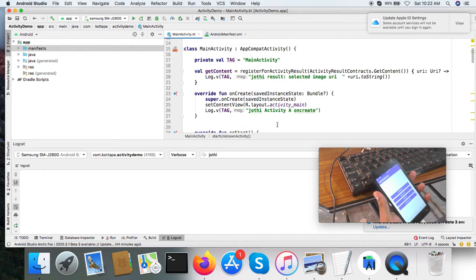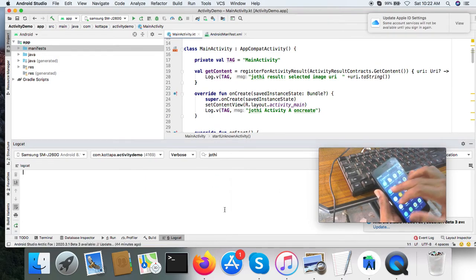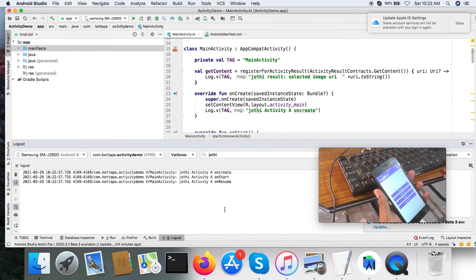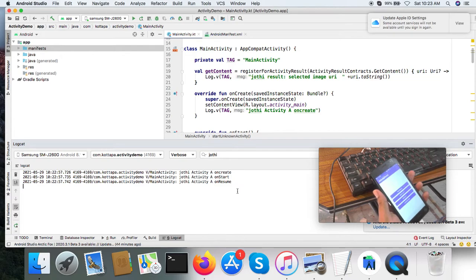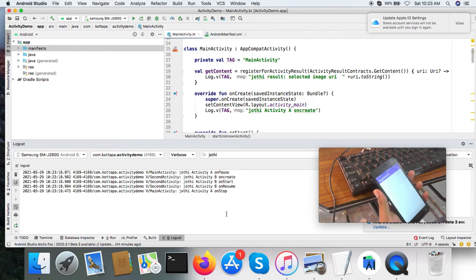Now let us launch the activity and see what states it displays. I am going to launch the application, so it will launch the main activity. See, it goes through onCreate, onStart, and onResume. Now I am going to launch the second activity from the first activity. What happened: the first activity's onPause callback is called, then the second activity is created, started, and resumed. After that, the first activity is stopped.